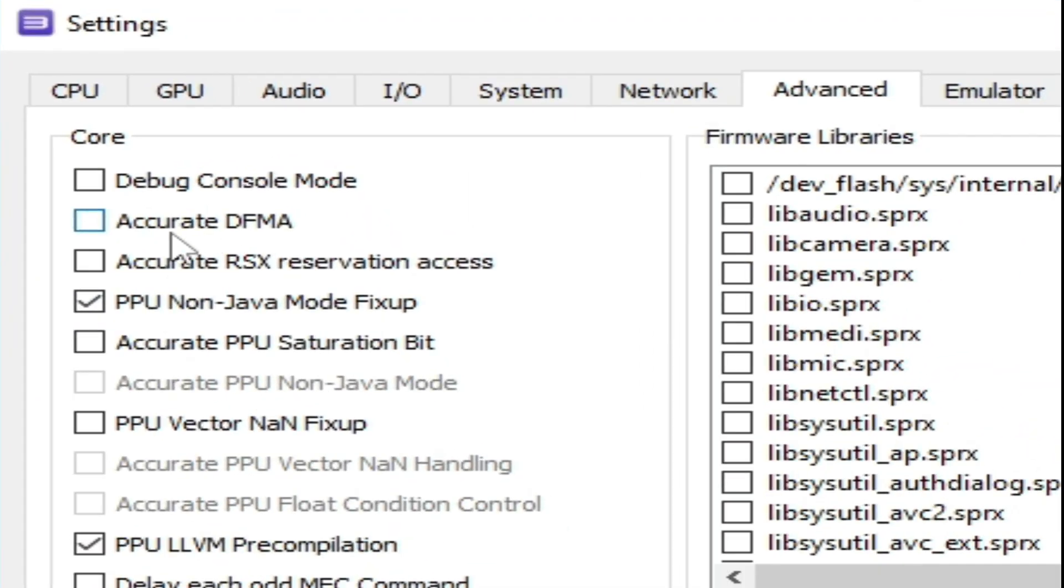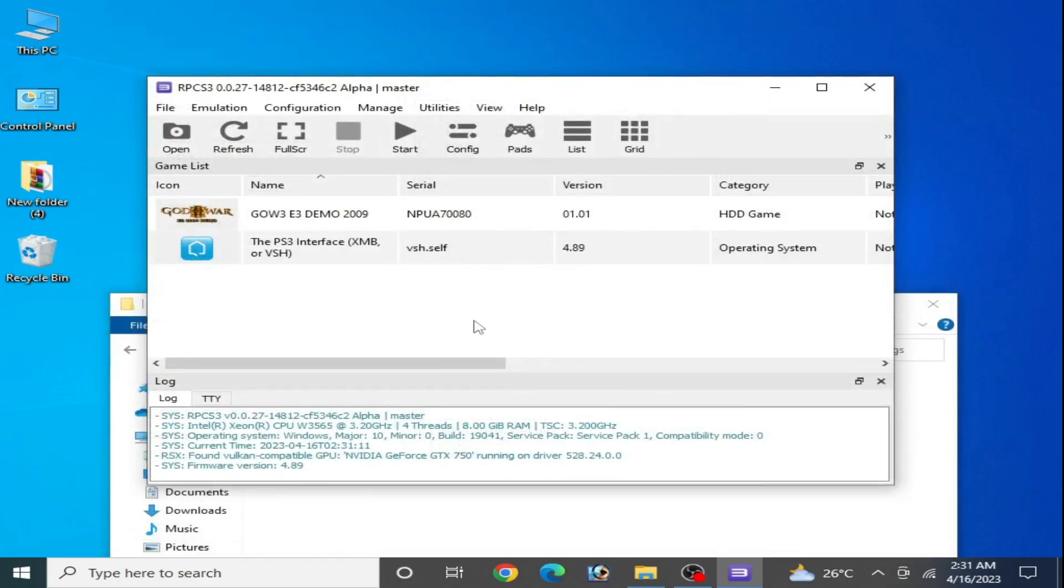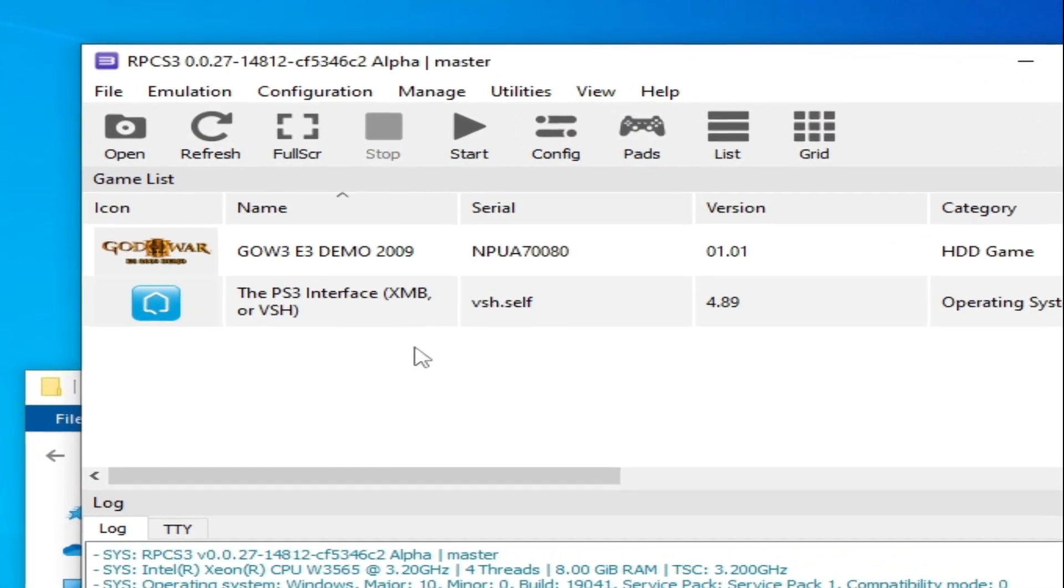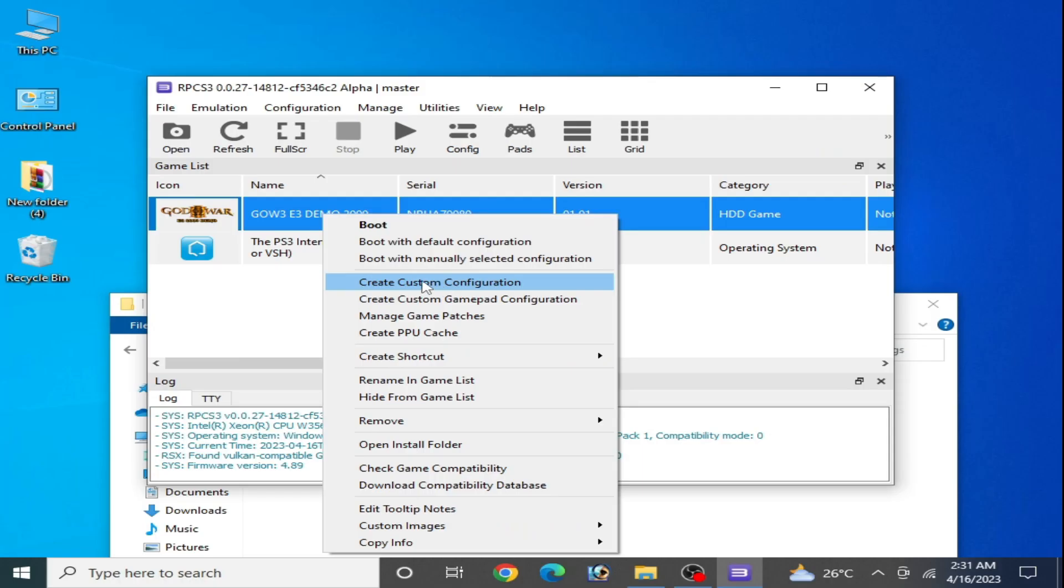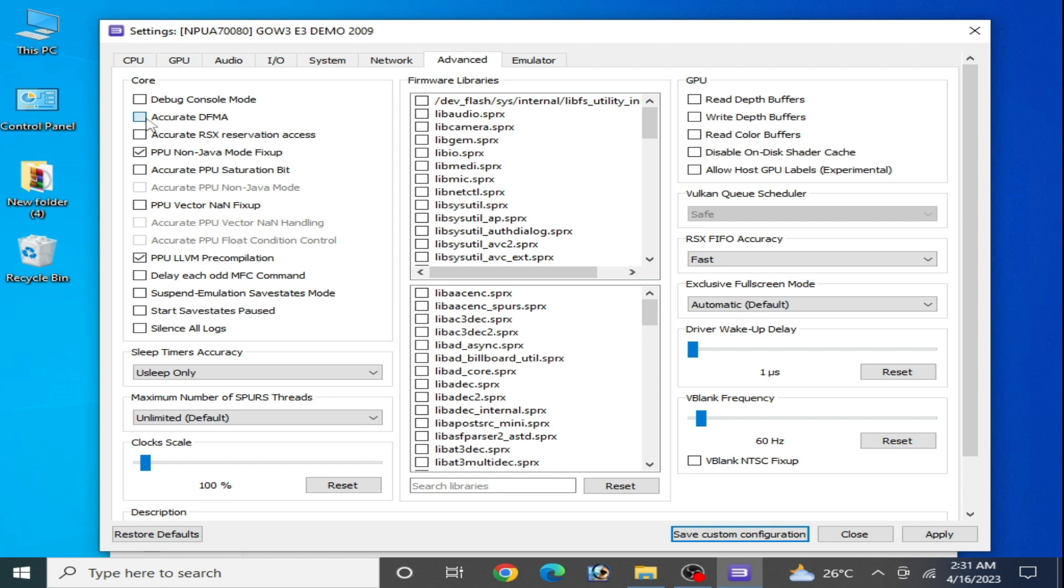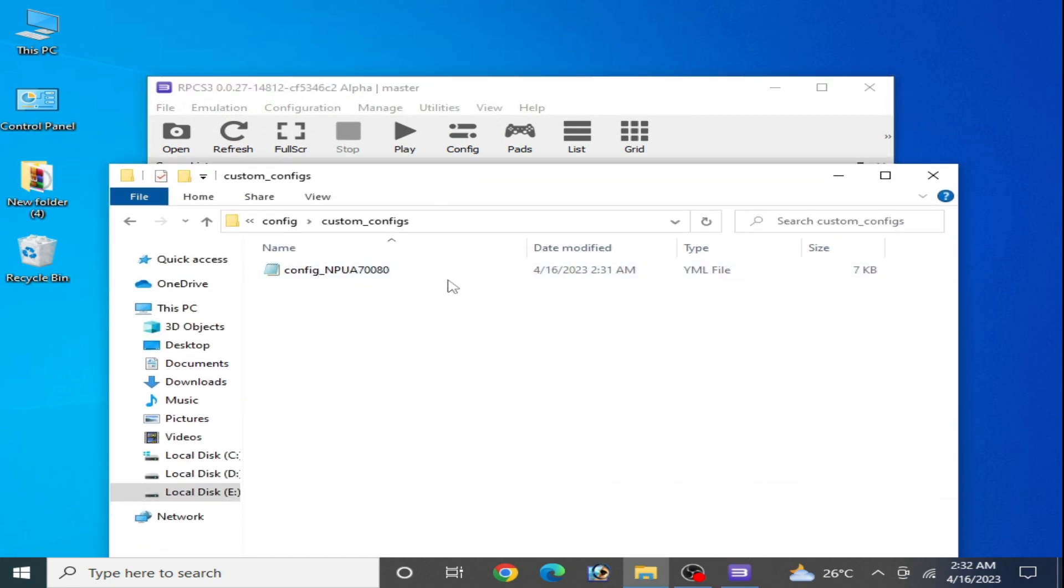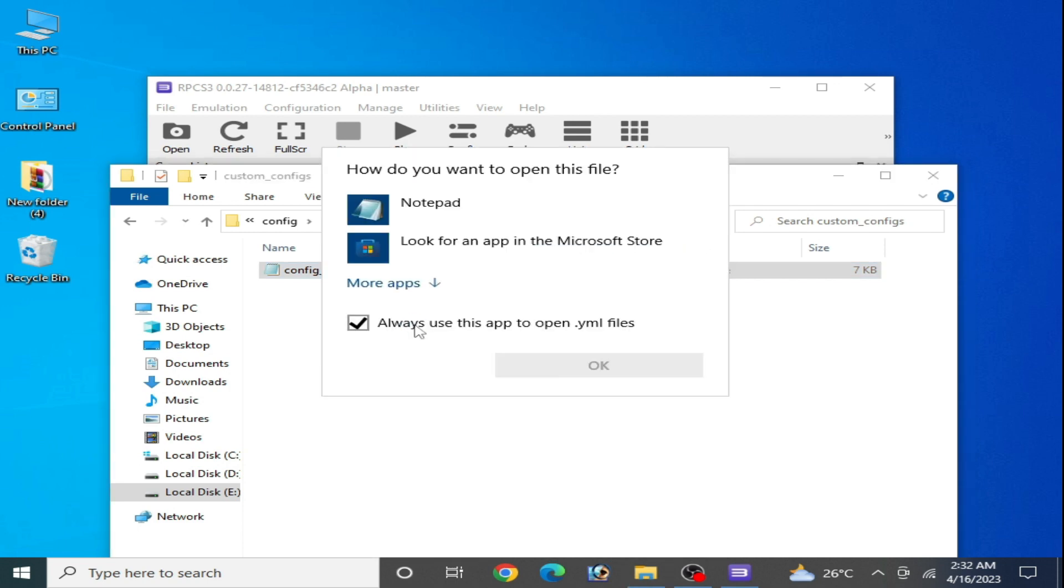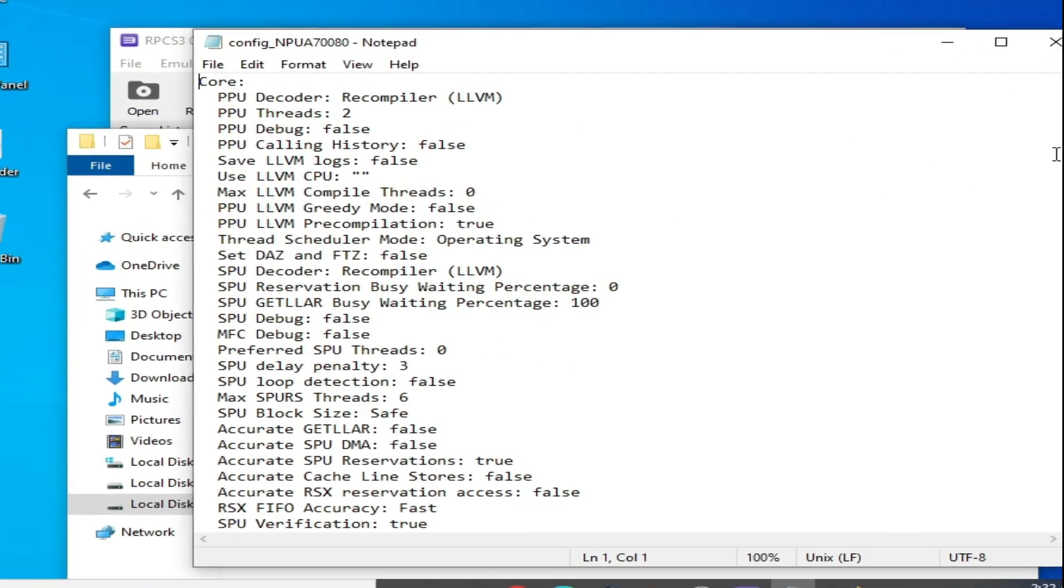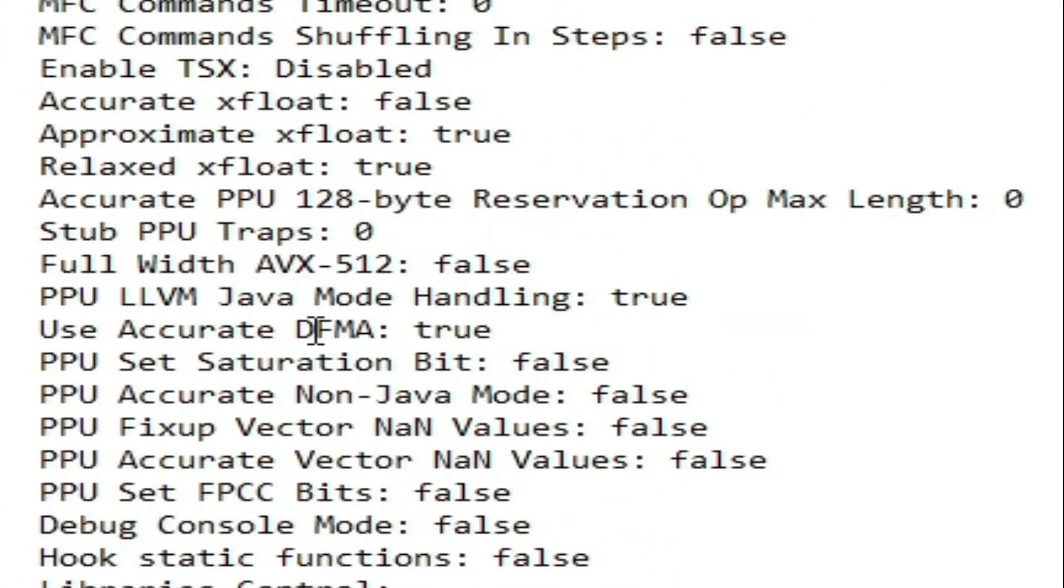Now we have a new configuration file. Right-click, open with, and select Notepad. Scroll down and over here at DFMA, type "false."